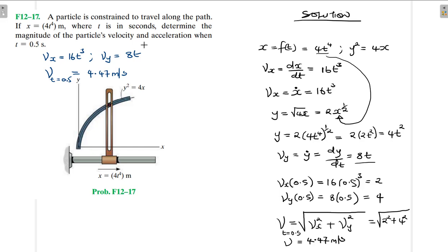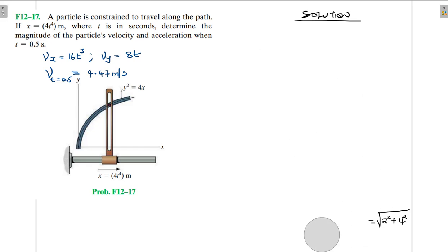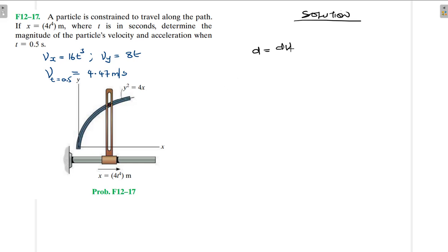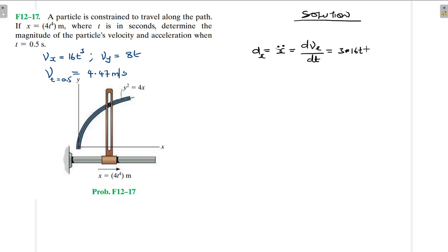We've also been asked to find the acceleration when t is equal to 0.5. We know that acceleration is obtained by differentiating velocity. So acceleration in the x direction is x double dot, which is equal to dvx with respect to time. This gives us 3 times 16, t to the power 2, which is 48t squared.